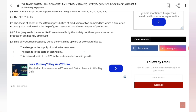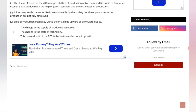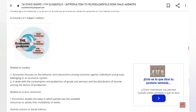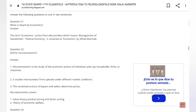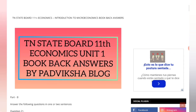This is the book back answers for Microeconomics. Please refer to the website, and if you have any doubts, comment and I will explain.